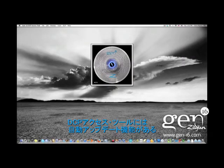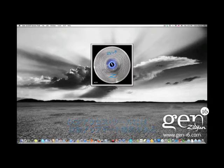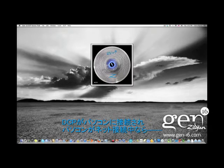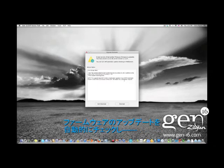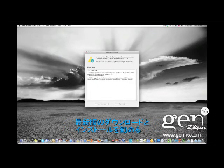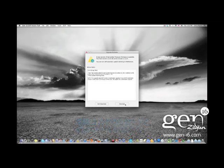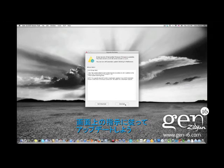The DCP access tool has an automatic update feature built in. With the DCP connected to your computer and your computer connected to the internet, the access tool will automatically check for any new versions of firmware. If a new update is available, you will be prompted to download and install the latest version. Simply follow the on-screen instructions to complete the upgrade process.